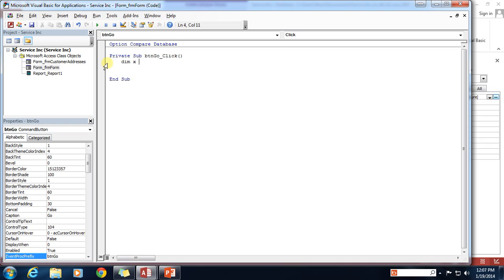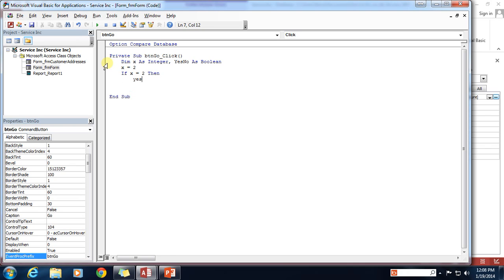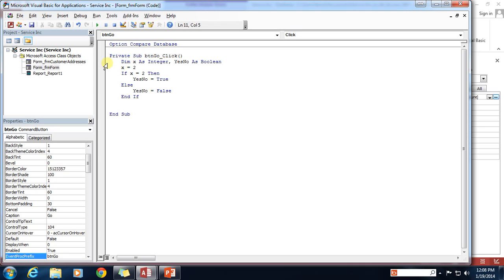In the Go button's on-click event I'll write the code: dim x as integer, yes_no as boolean. Then x equals 2. If x equals two then yes_no equals true, else yes_no equals false, end if. Then we assign the value from the yes_no boolean to the checkbox: check_yes_no equals yes_no. So the evaluation sets the yes_no boolean to true or false based on whether x equals two, and we assign that result to the checkbox.